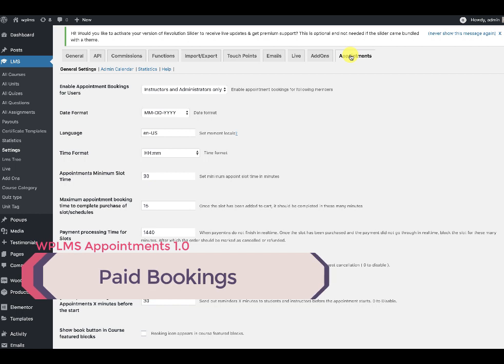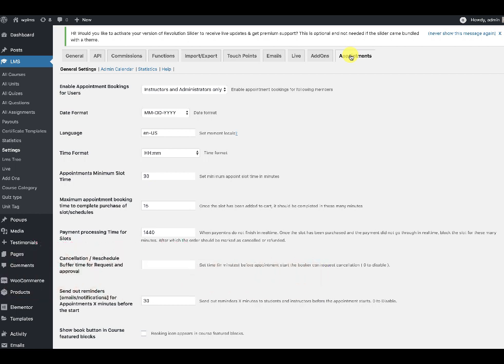Hello and welcome to WPLMS tutorials. In this tutorial we are going to learn how to set paid appointments for the WPLMS appointments plugin. Note that we are using WooCommerce for setting up paid appointments, so all the benefits of WooCommerce such as your custom payment gateway will work with the appointment booking system in the WPLMS appointments plugin.